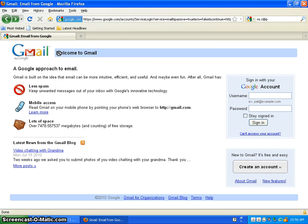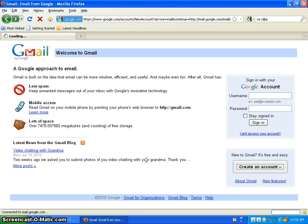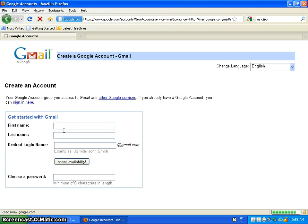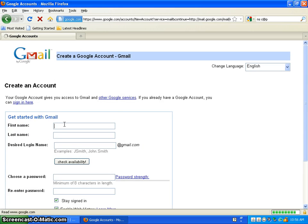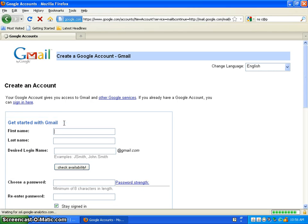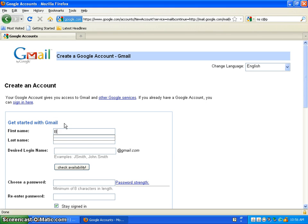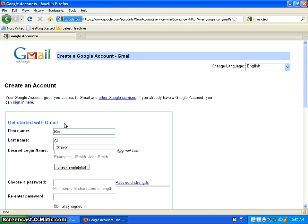You want to come down here to create an account. Now here you want to type in your first and last name. This example I will be, I'm going to be Bart Simpson, very classy I know.